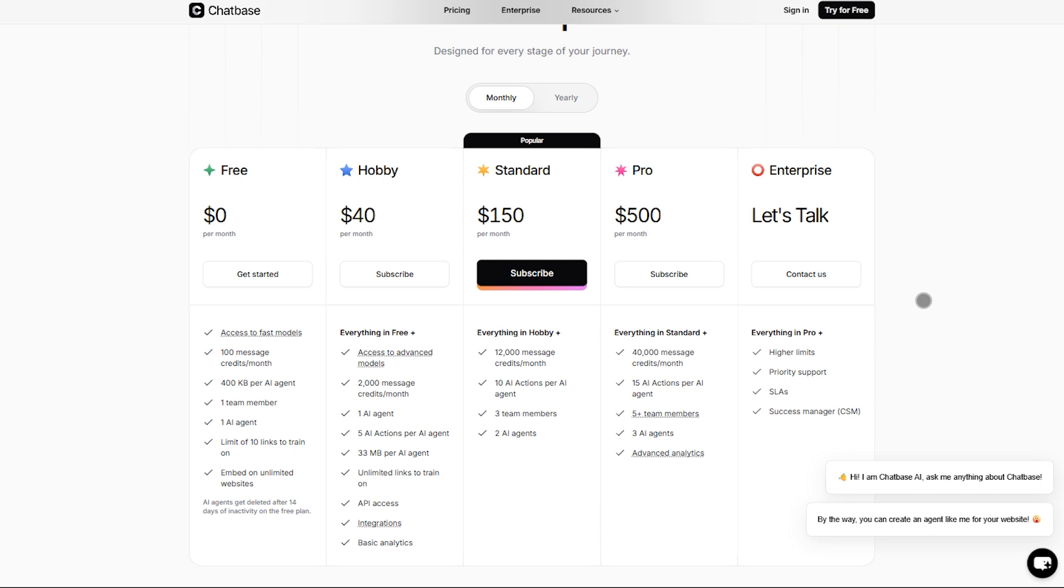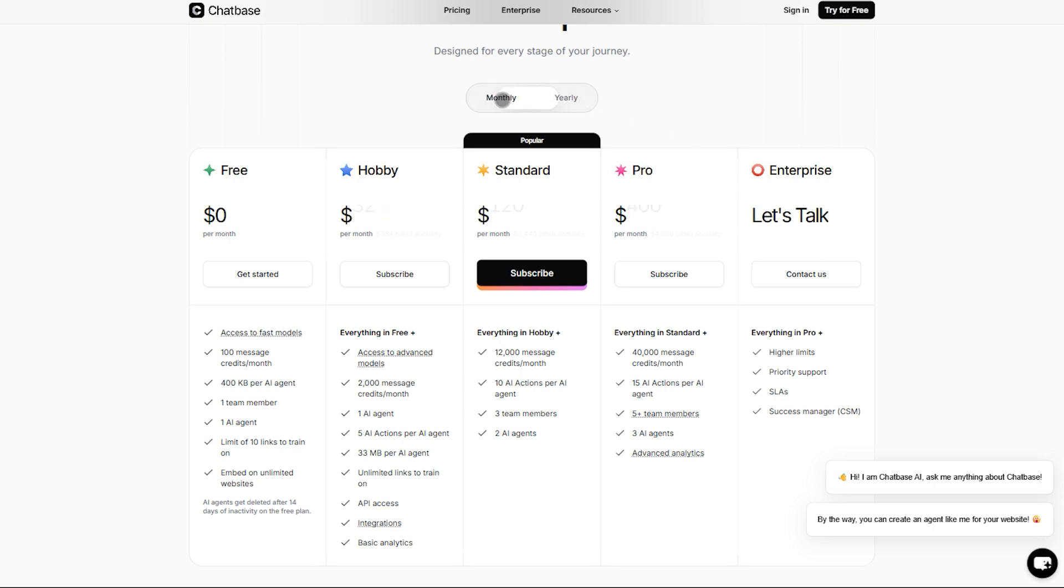Standard is $150 with 12,000 credits and team support. Pro at $500 gives you 40,000 credits, multi-bot setup, and advanced analytics.